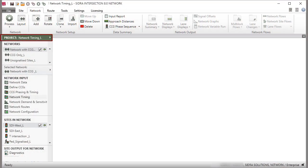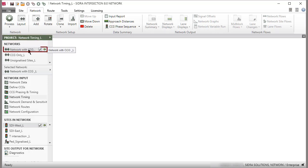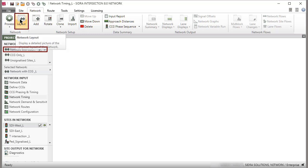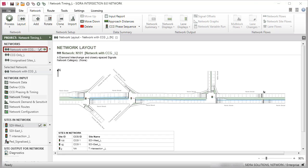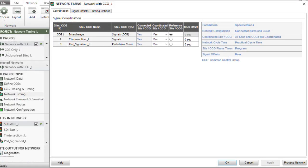We will use an existing project with a network containing signalized sites. Under the Network tab, select the network and click the Layout command, or double-click the network name to view the layout picture. Click Network Timing under Network Input to open the dialog.